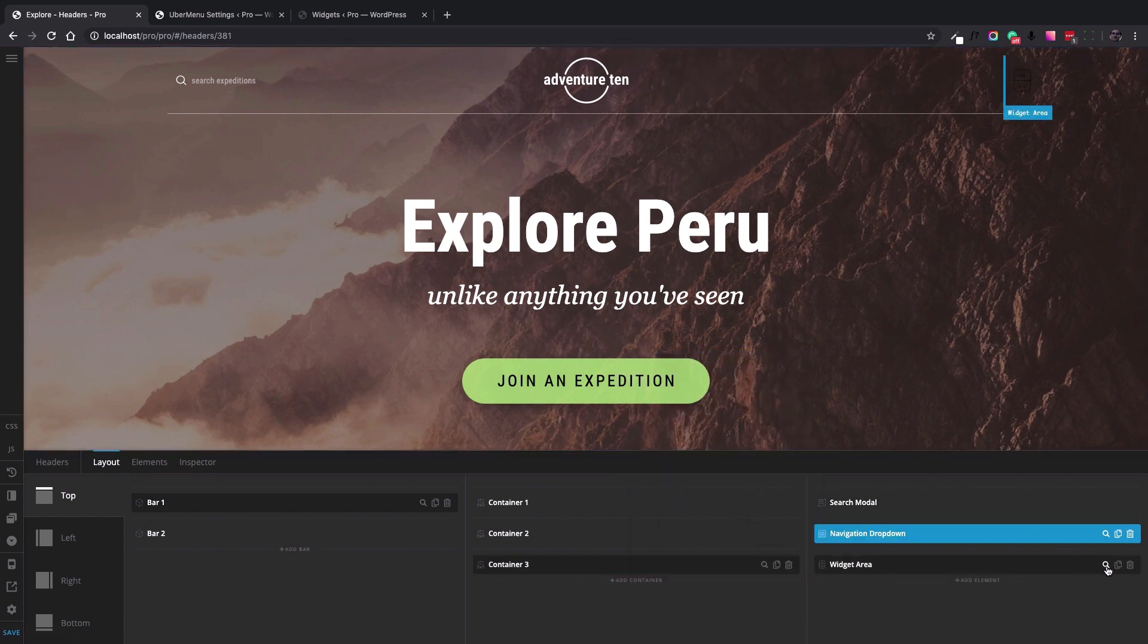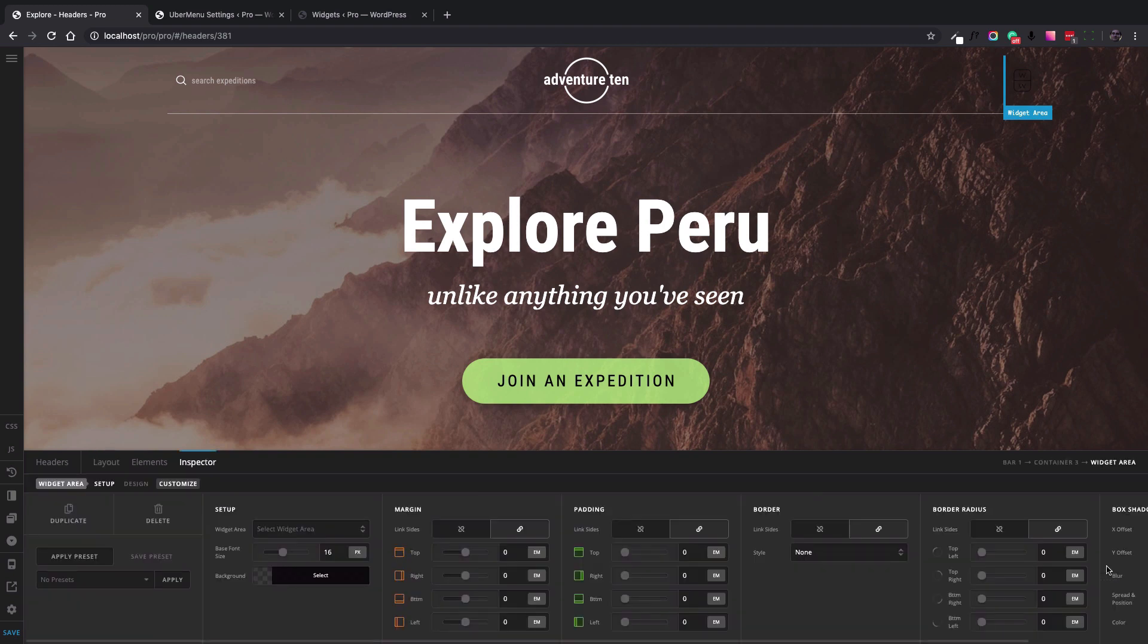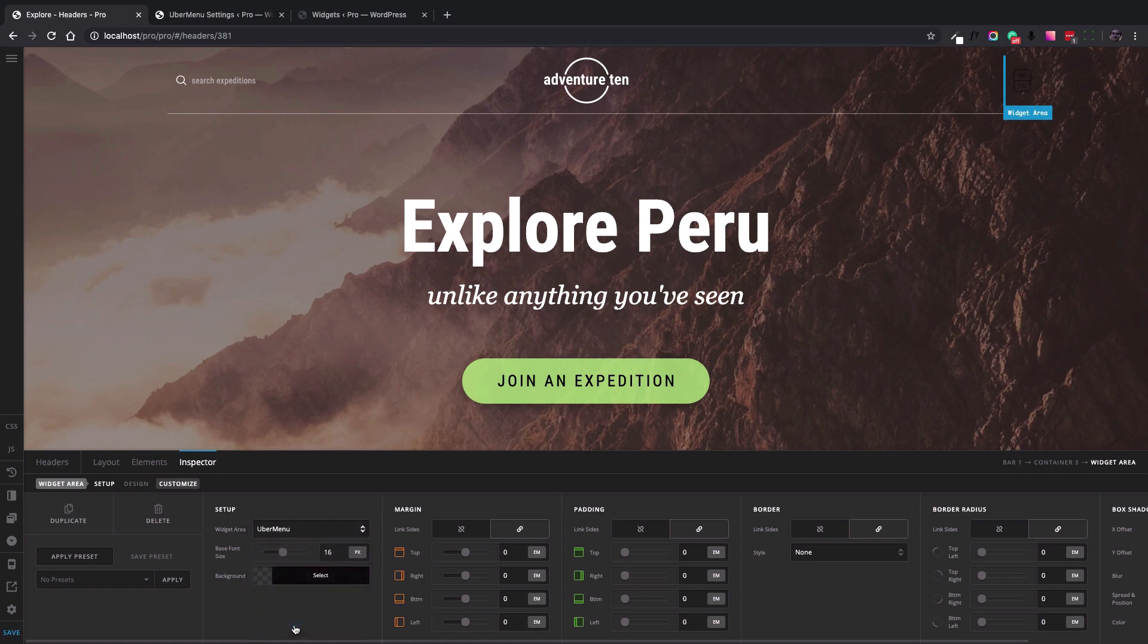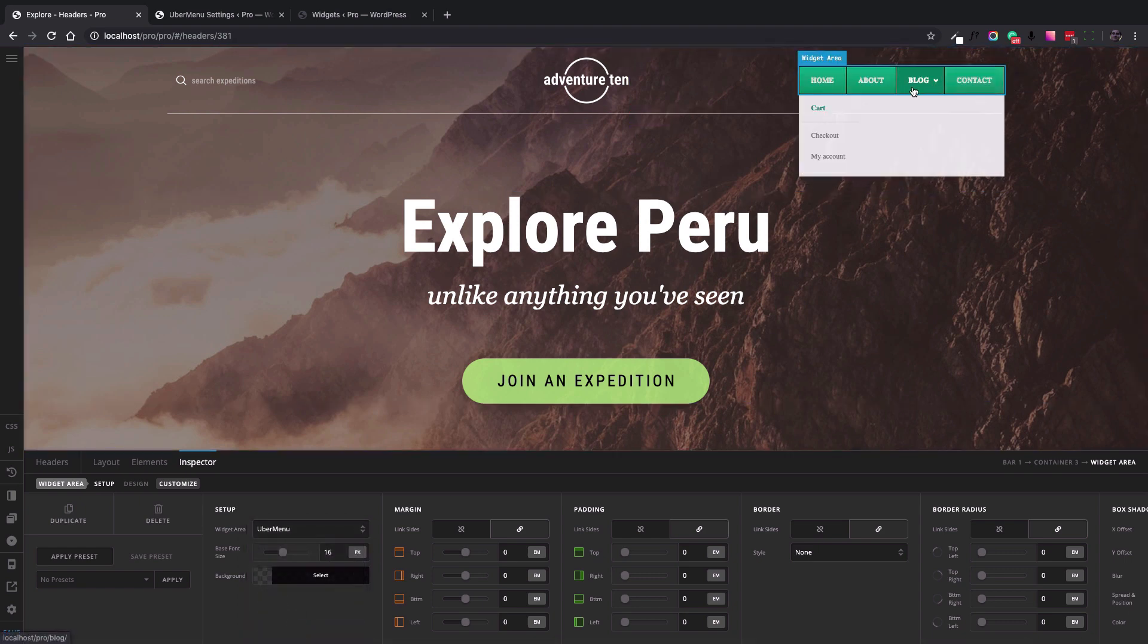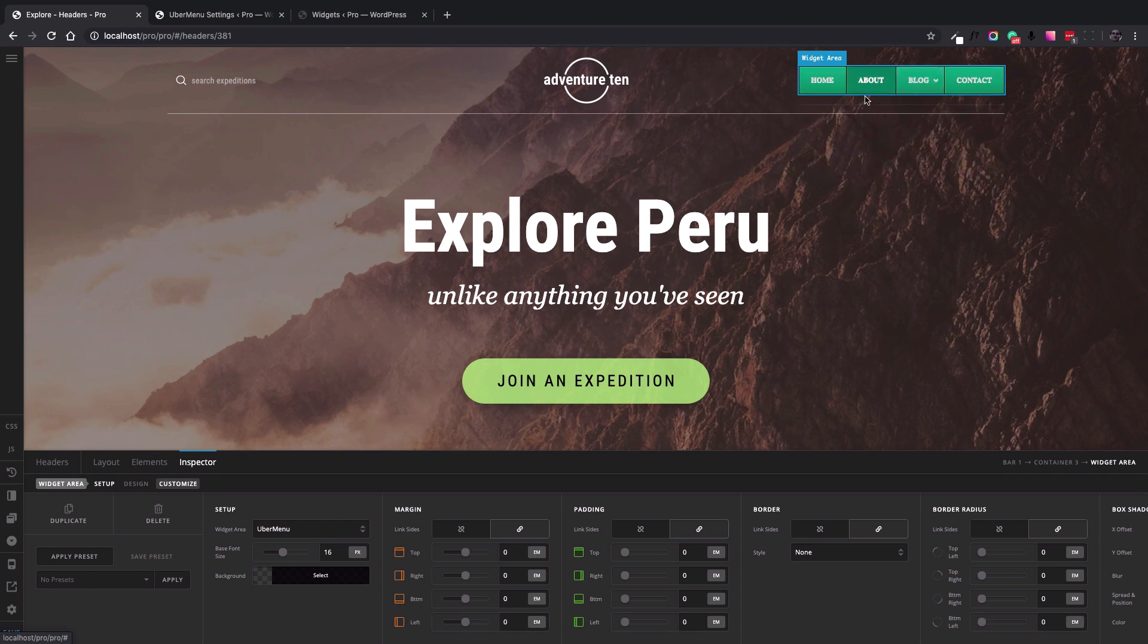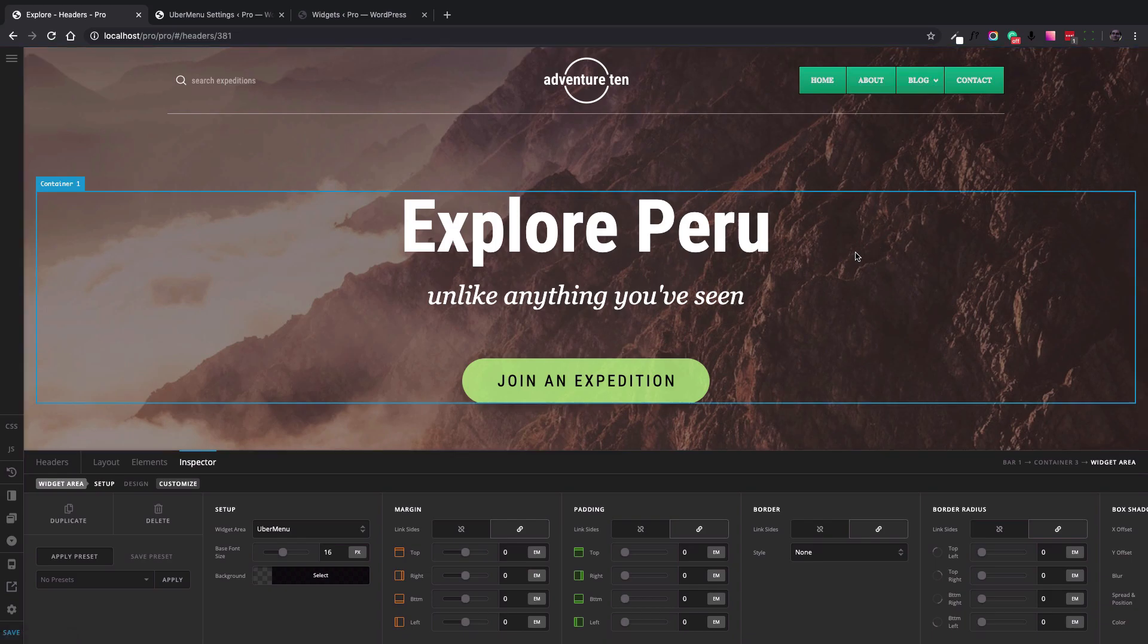I click the options and here in the widget area option, select the Ubermenu widget area, and here we go. We've added the Ubermenu generated navigation into the Pro Header Builder.